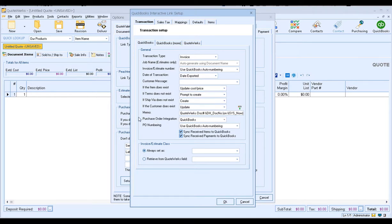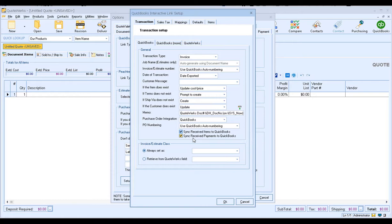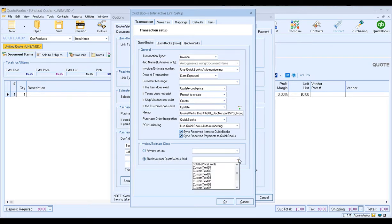Purchase order integration is already set to QuickBooks since we had selected it previously. For the PO numbering, since we're going to be using the QuickBooks auto numbering for our invoices and estimates, we'll use the same thing for our PO numbering. The two checkboxes under the PO numbering field — sync received items to QuickBooks and sync received payments to QuickBooks — do exactly that. When you are using purchase orders from QuoteWerks to QuickBooks, if you want QuoteWerks to automatically sync the received items to QuickBooks when the items are marked as received in QuoteWerks, go ahead and check this checkbox. If payments are received in QuoteWerks and you want those payments automatically synced into QuickBooks, you'll check this checkbox. If you're using QuickBooks payments for receiving payments with QuoteValet, you'll actually want to uncheck this because you don't need the payment to be sent over a second time since it's coming through your QuickBooks payments account. Invoice estimate class — if you want to set a default or retrieve from a specific QuoteWerks field such as a custom field, you can do that. For our example, I'm going to leave this blank.